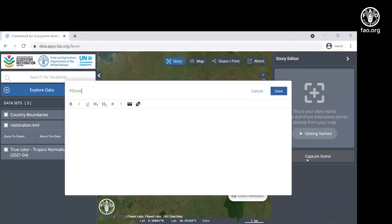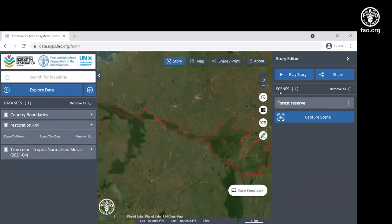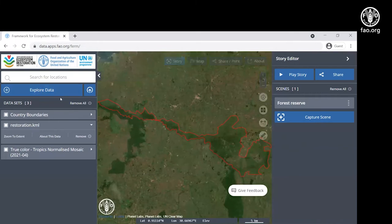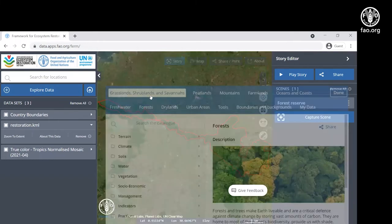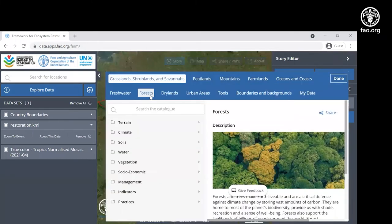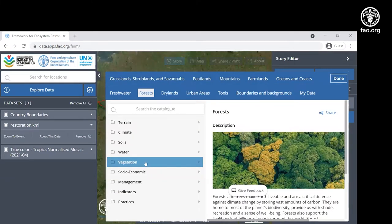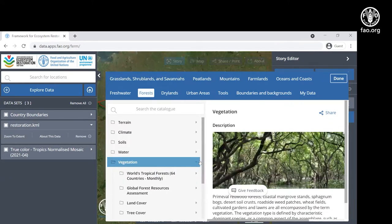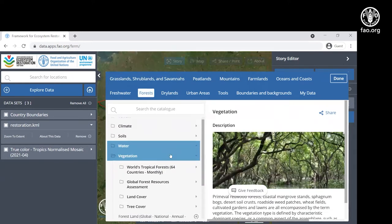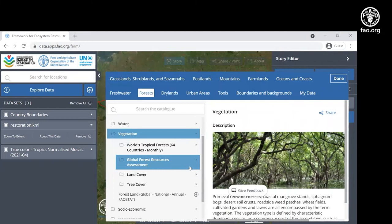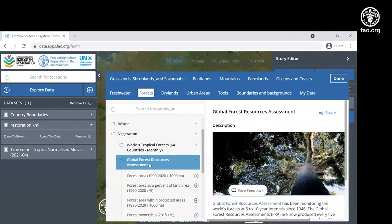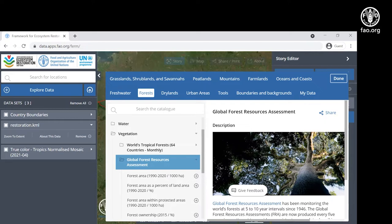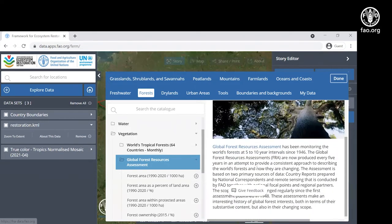In this forest reserve, in the forest tab, we can see the data available for vegetation. Some of the data includes the global forest resource assessment, which collects country reported statistics on forest area and forest area change. More information can be found on this right hand side.